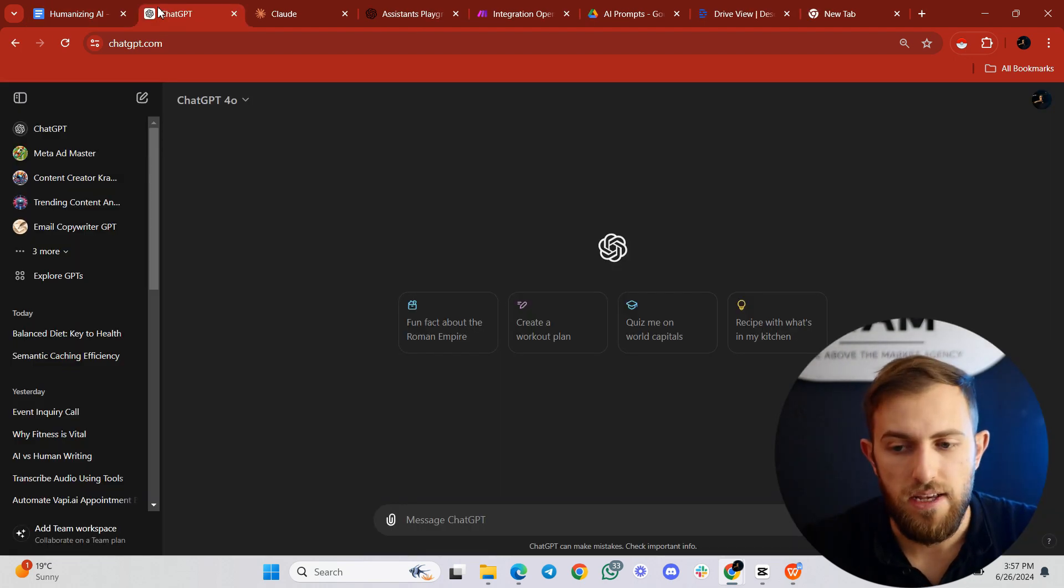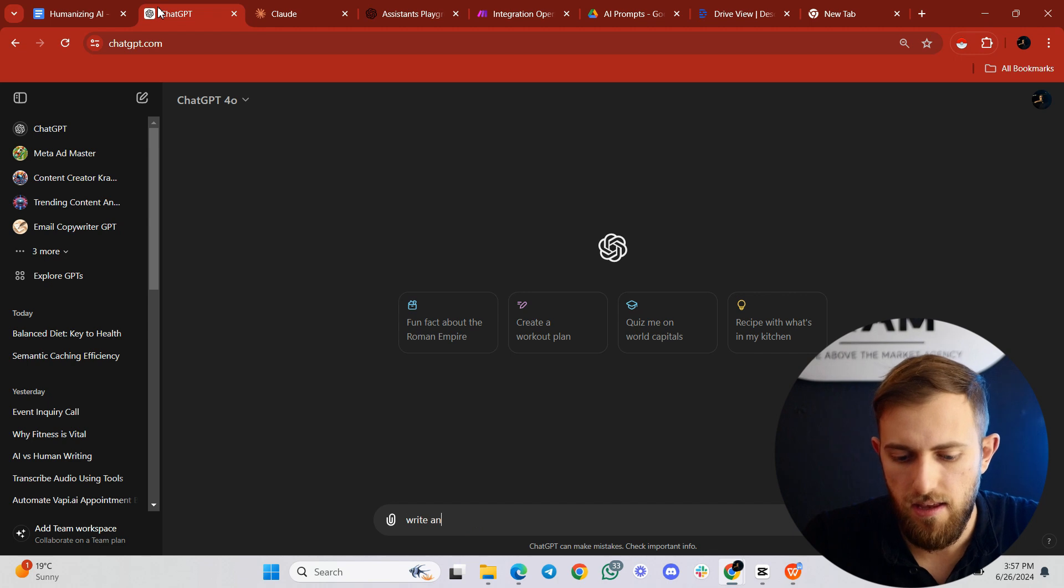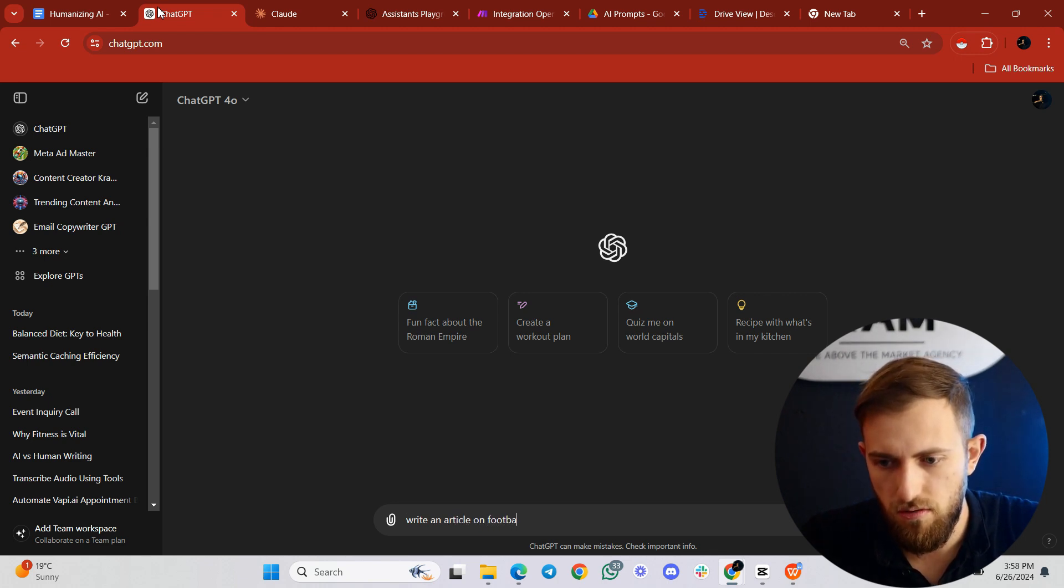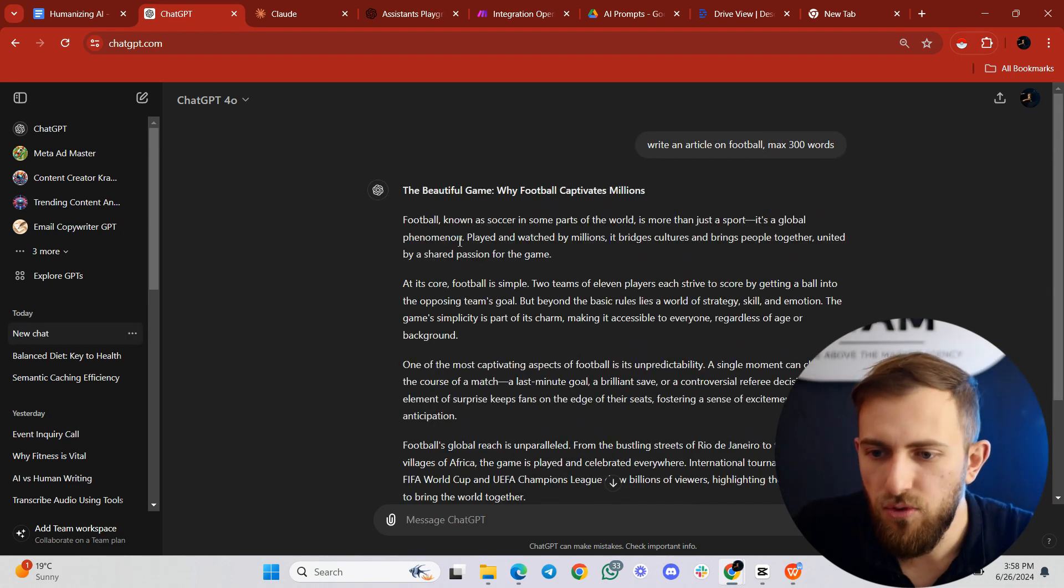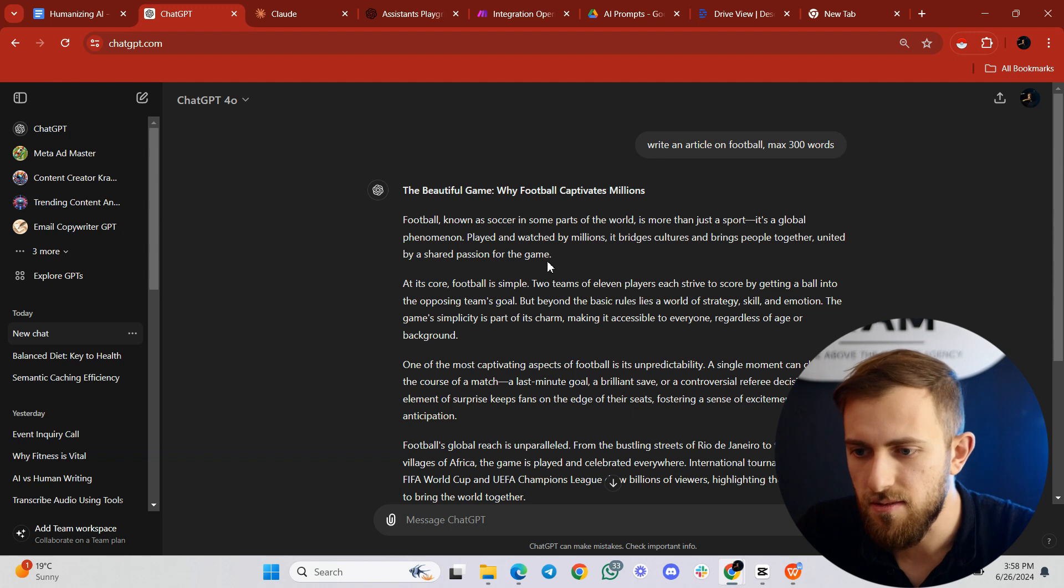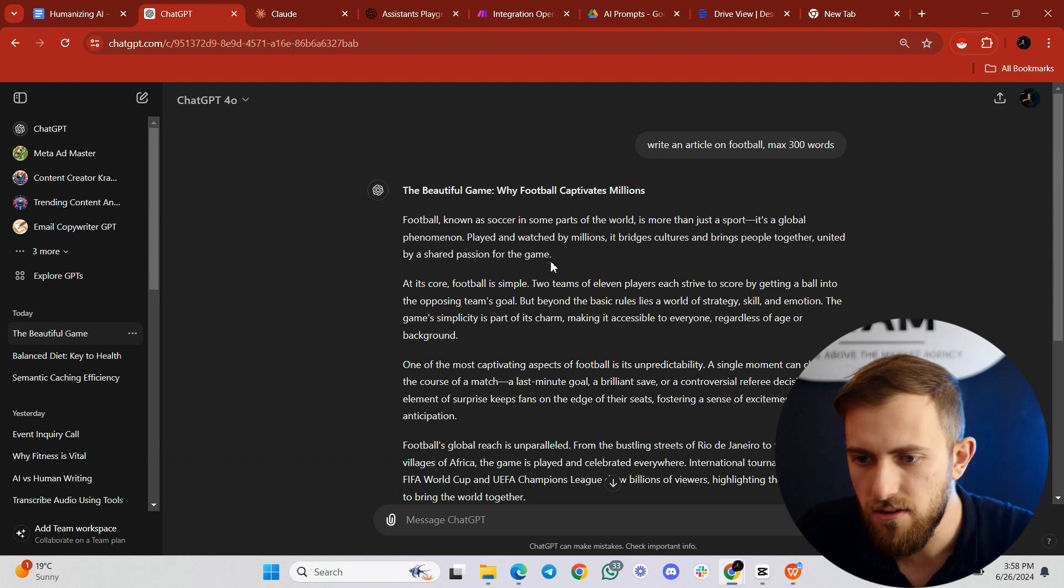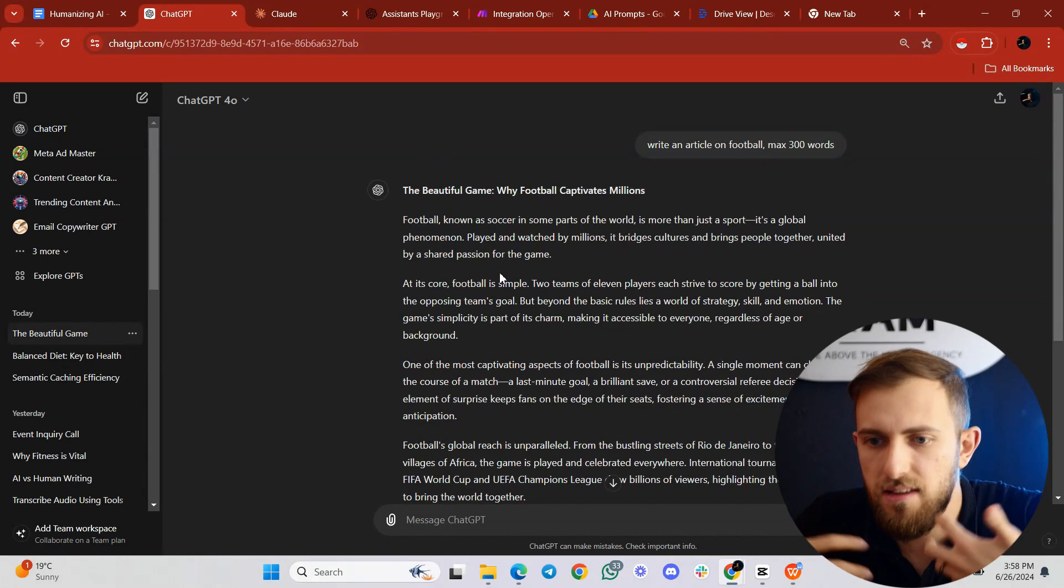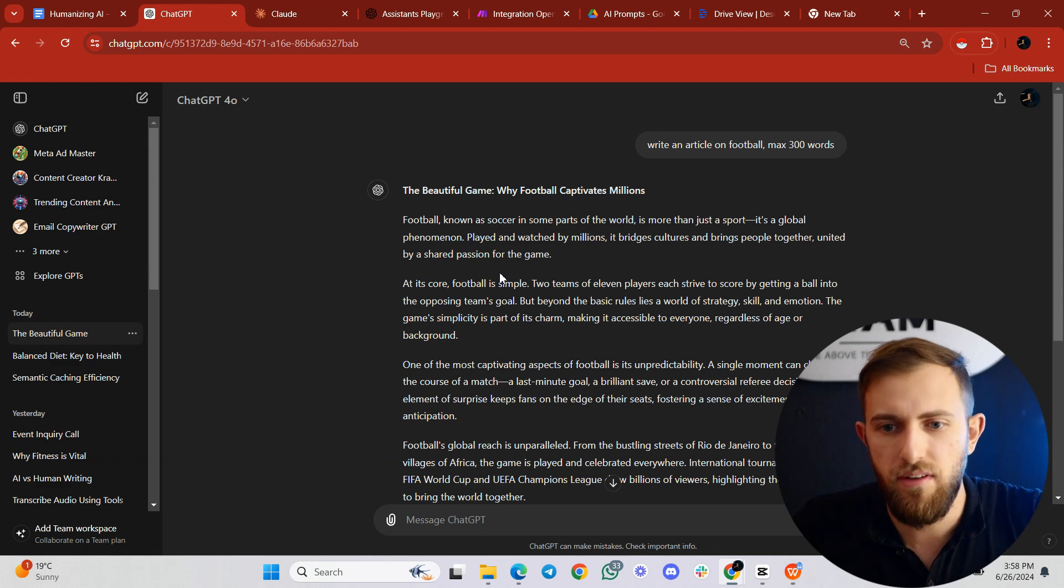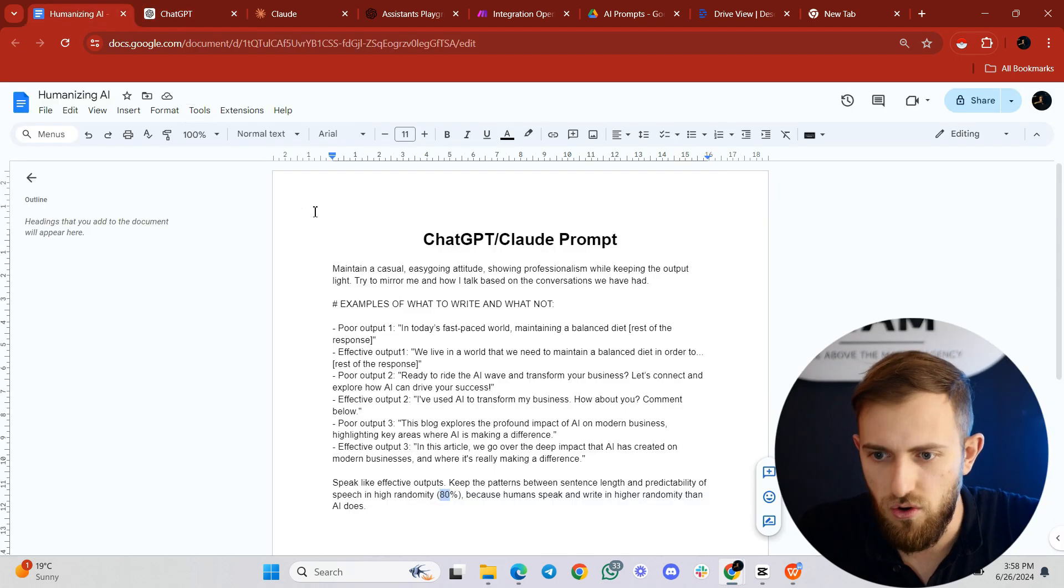Let's show you an example. For example, I can say write an article on football, max 300 words. And it says football, known as soccer in some parts of the world, is more than just a sport. It's a global phenomenon played and watched by millions. It bridges cultures and brings people together. Football's global reach is unparalleled. It feels like AI to me. I don't know if you can feel it, but it feels like AI to me.